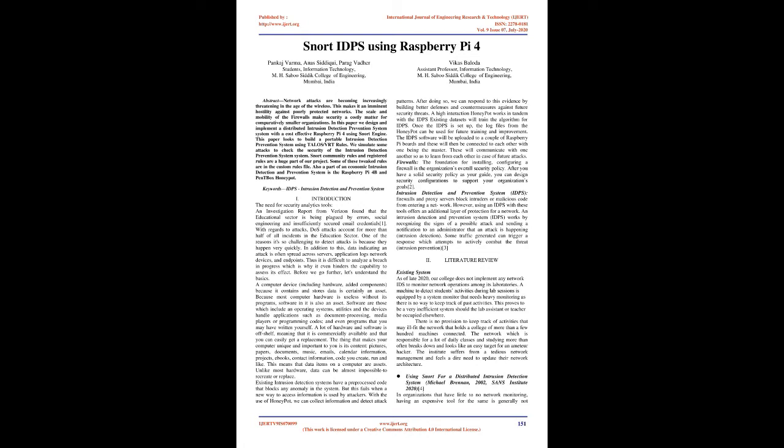Before we go further, let's understand the basics. A computer device, including hardware and added components, because it contains and stores data, is certainly an asset. Because most computer hardware is useless without its programs, software is also an asset. Software includes operating systems, utilities, and device applications such as document processing, media players or programming codes, and even programs that you may have written yourself.